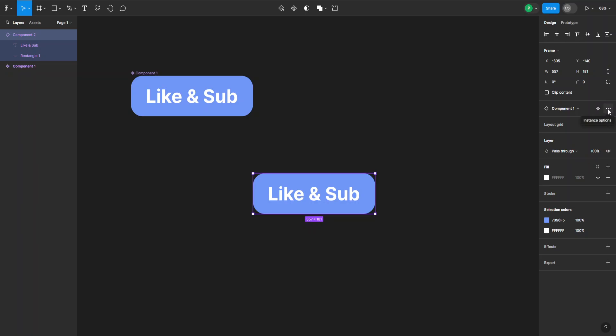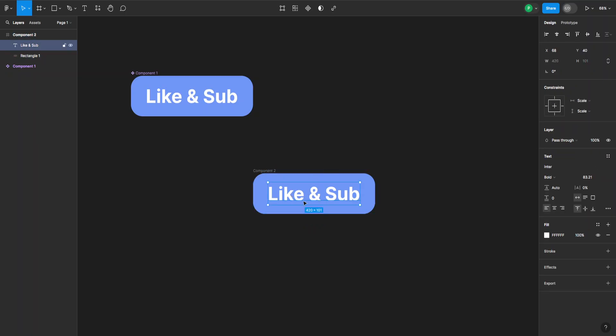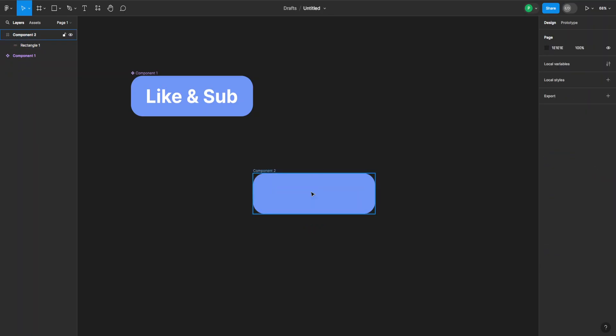Here for more options I can choose detach instance, or I can just type Ctrl Alt B on my keyboard. And now it should be a separate component, so if I click on this text and delete it, it actually stays deleted.